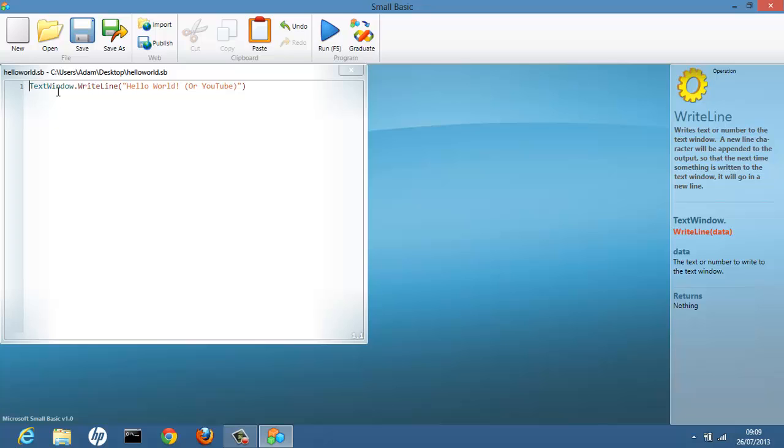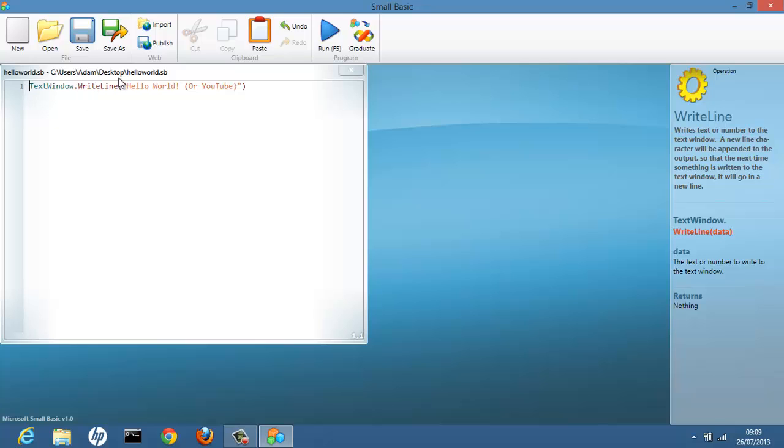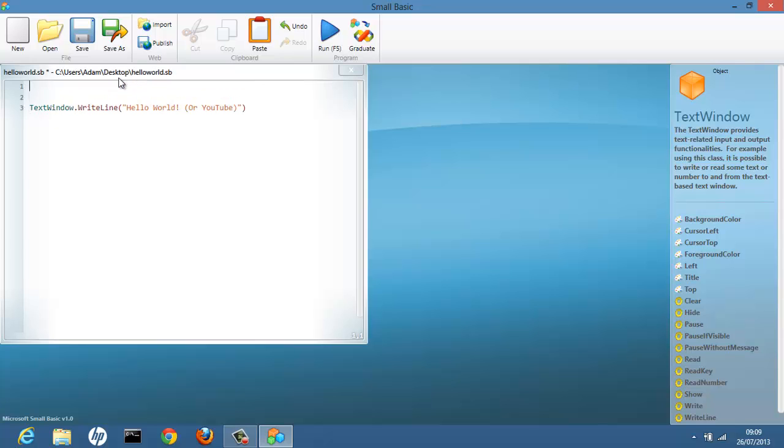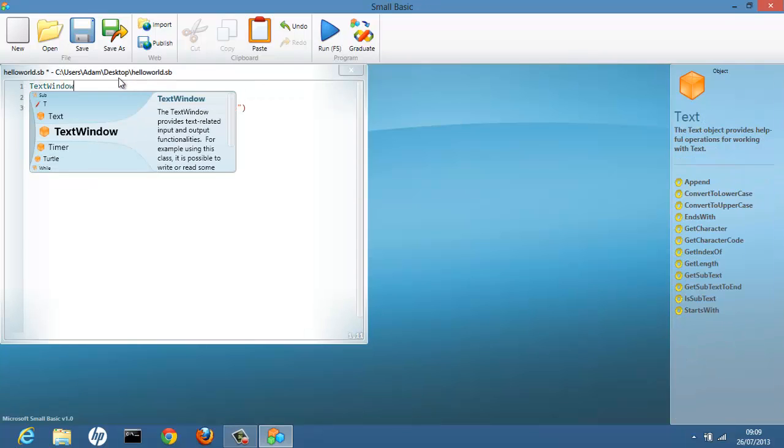Now I was going to say this is the end of the tutorial. But it's been way too short. So I'll teach you how to do something else. Give yourself a few lines. And type text window.